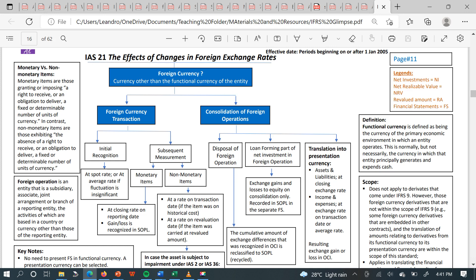We always have to establish the rate between our functional currency — the Ghana cedi — and any foreign currency, such as the dollar, the euro, the pound, the CFA, or any other currency.